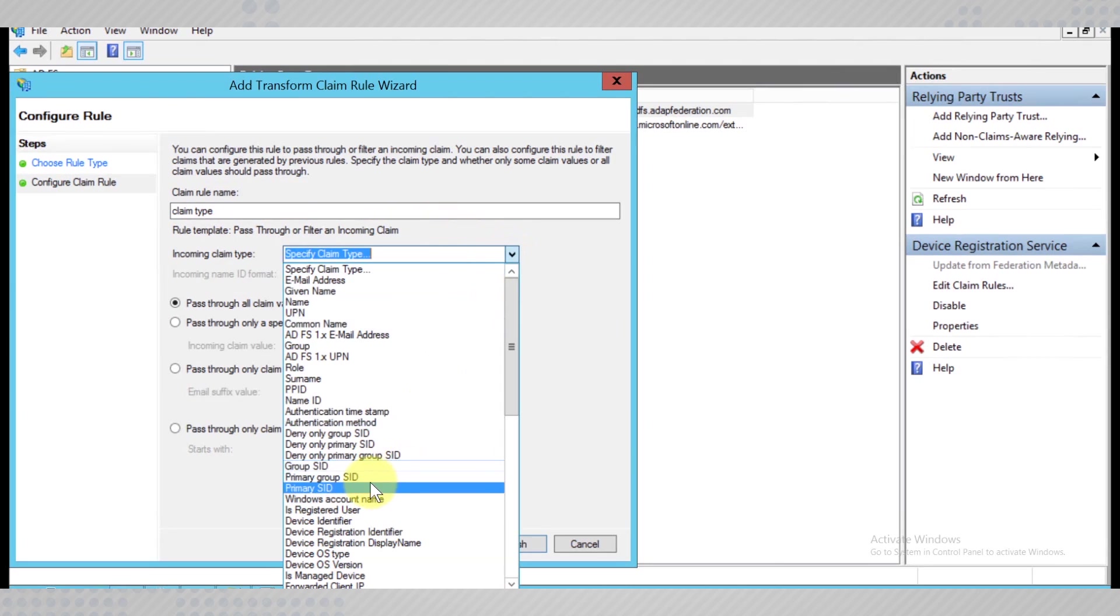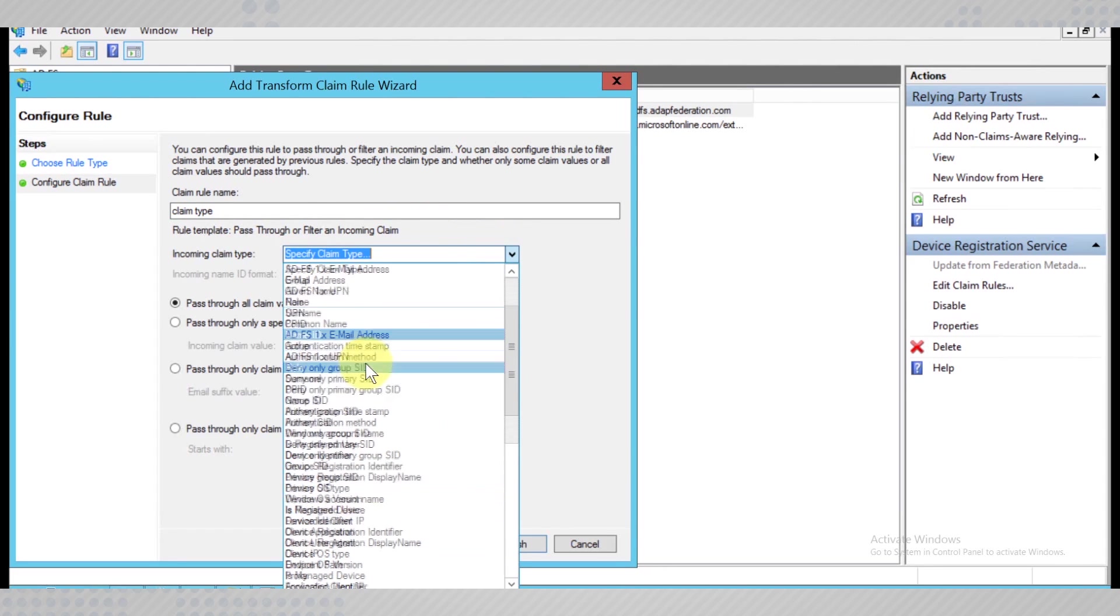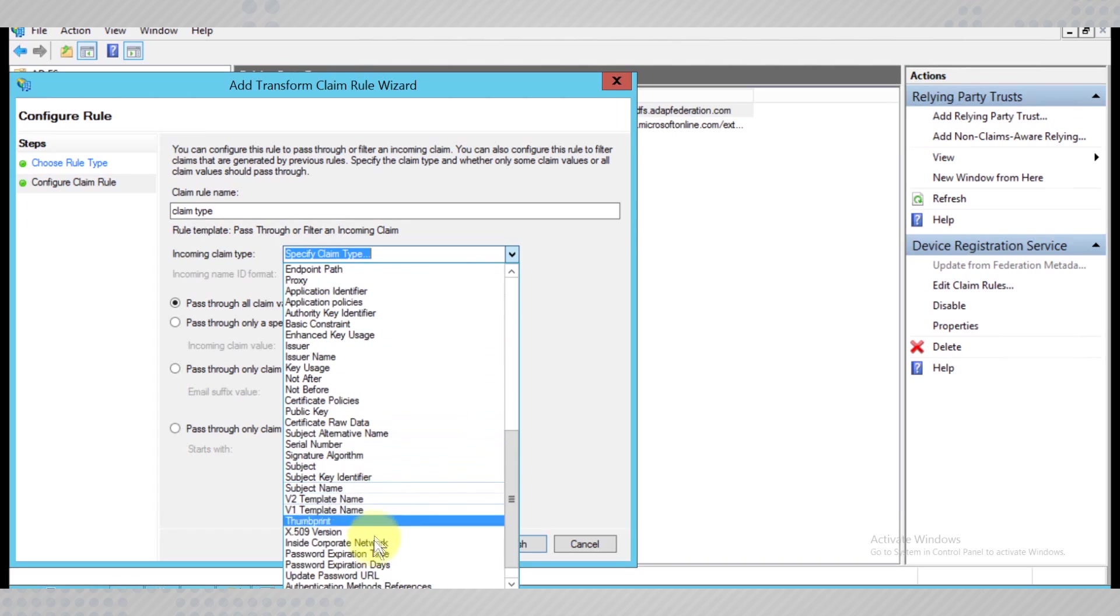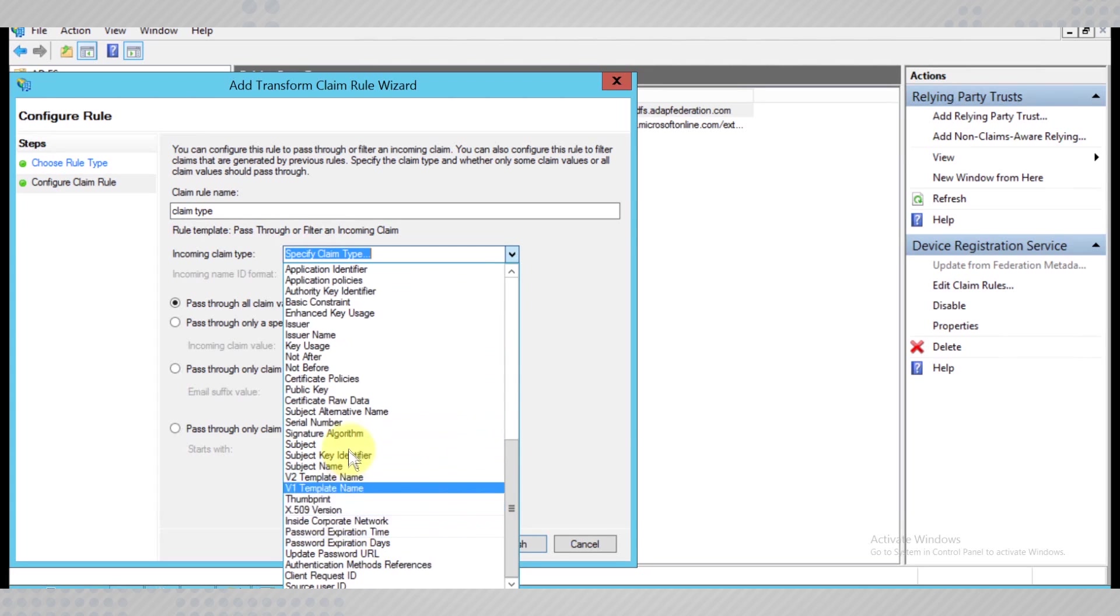Primary SID, UPN, Client IP, Inside Corporate Network, and Proxy.